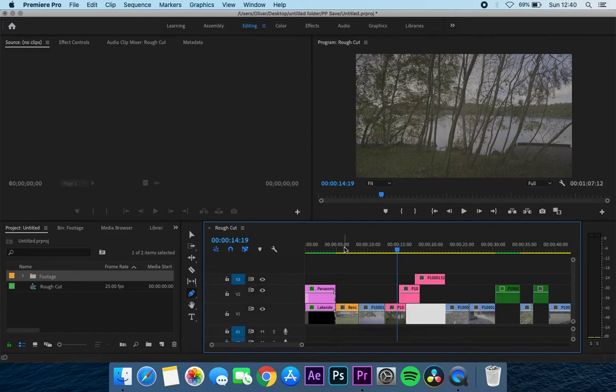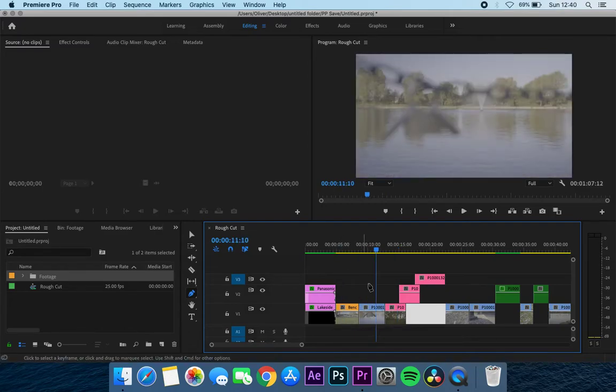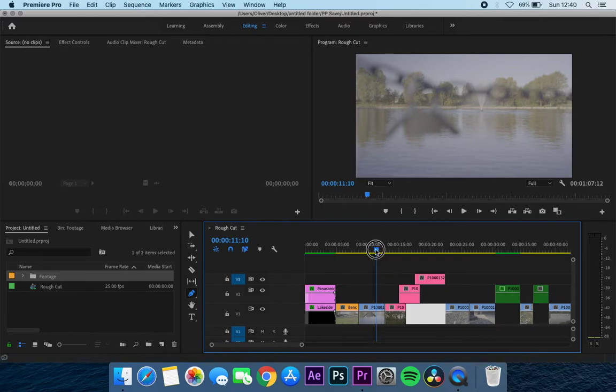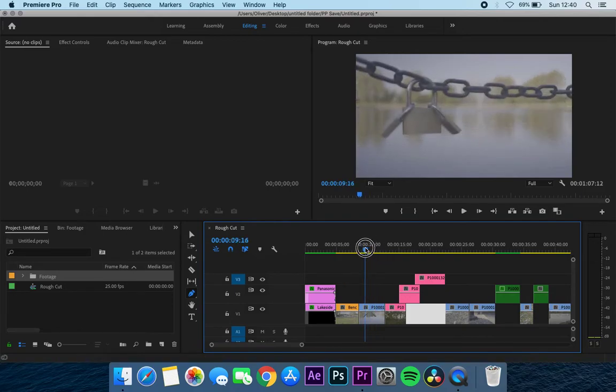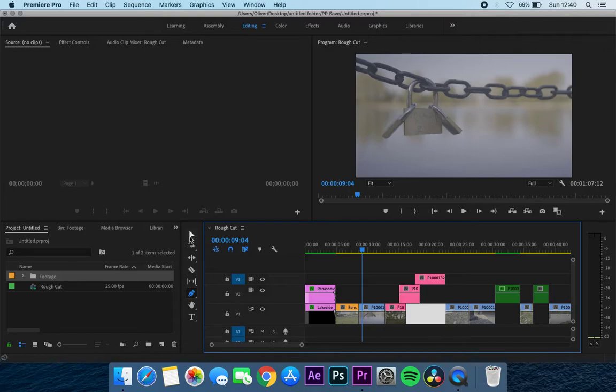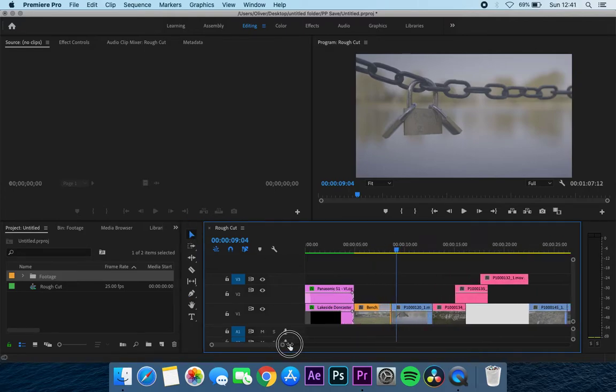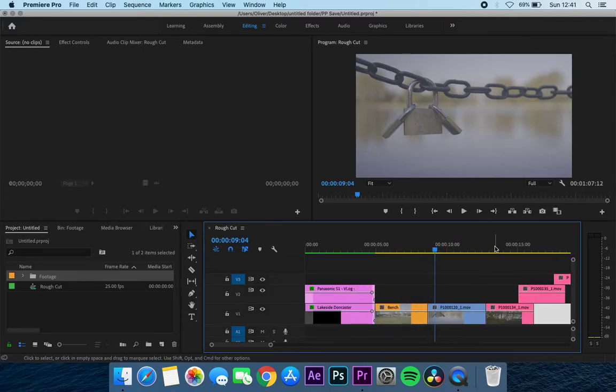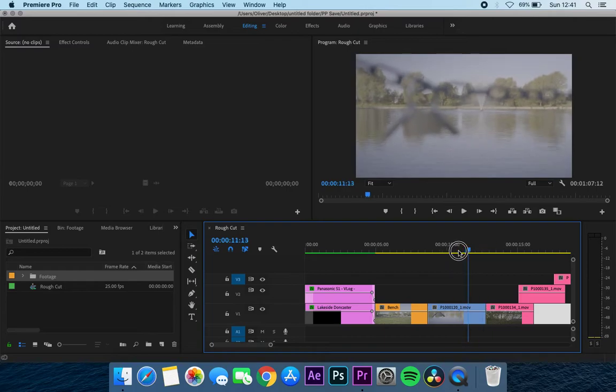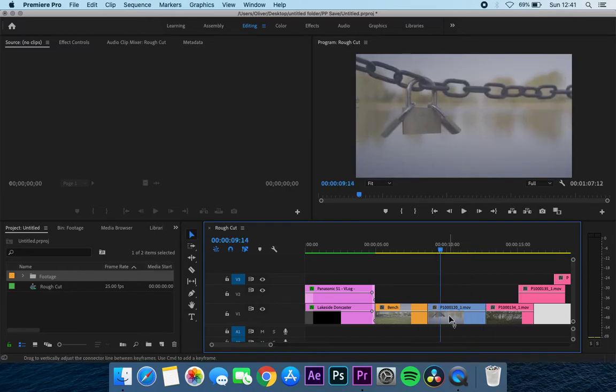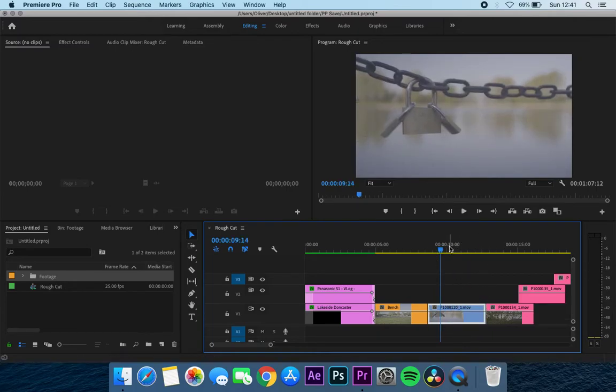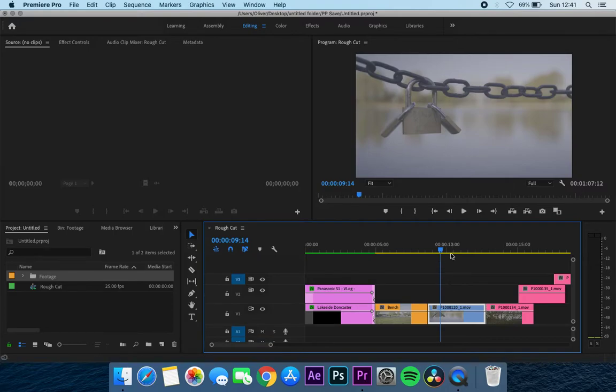So the next thing I'm going to show you is how to do a speed ramp. Or first I'll show you how to time remap. So say for example this clip here, I'm just going to zoom in so we can see this clip a bit better. With this clip here, I want it to be quicker or something like that or slower.